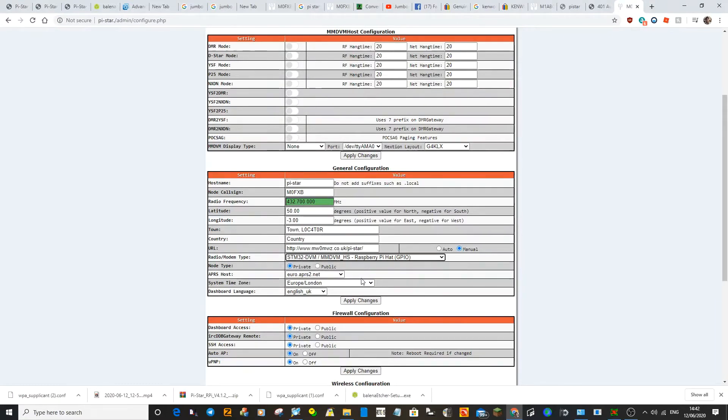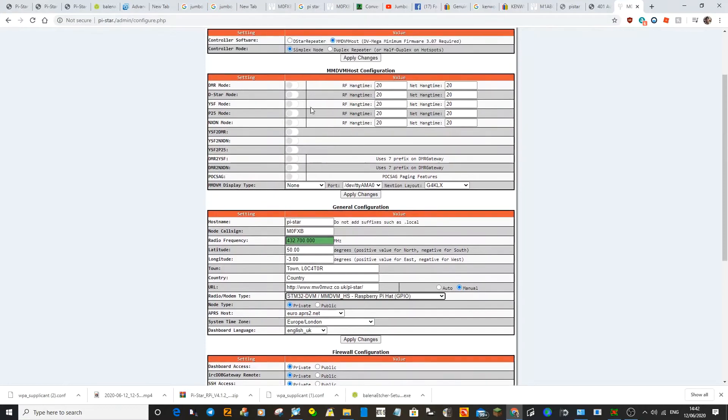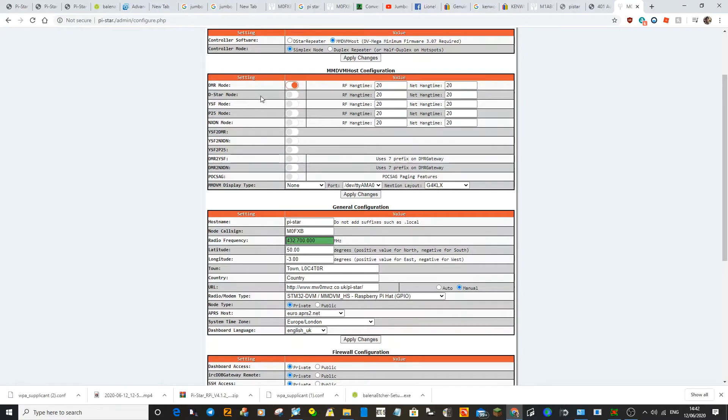If you can see it there. And again, what we'll do this time, we'll also select DMR up here. But you could select D star YSF. So we'll select that as well, DMR.